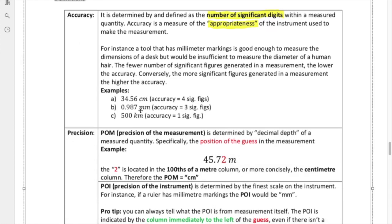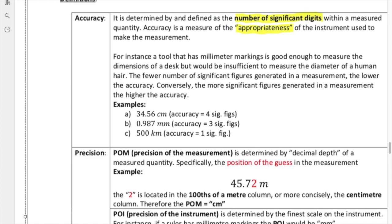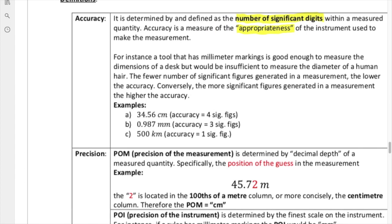When we take a look at this measurement over here — 34.56 centimeters — we know we have four significant figures. The guess is the 6, and the 5 represents what the smallest scale on the instrument was. If this column is the centimeter column, then that column must be millimeter. So that means the instrument had millimeter markings on it, and our guess would be to the tenth of a millimeter.